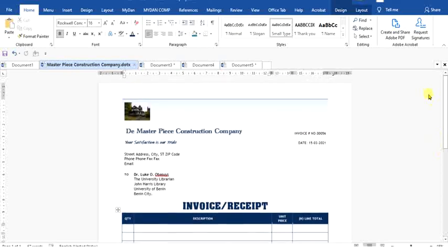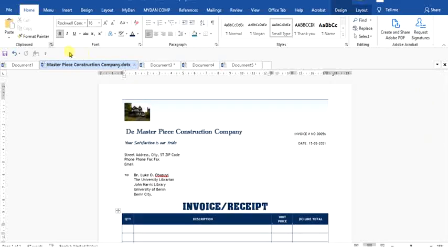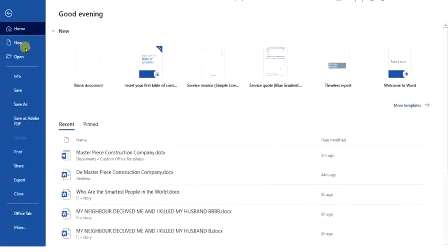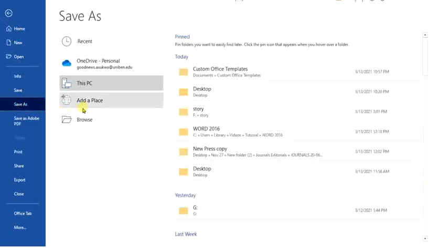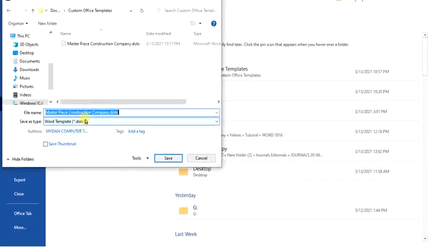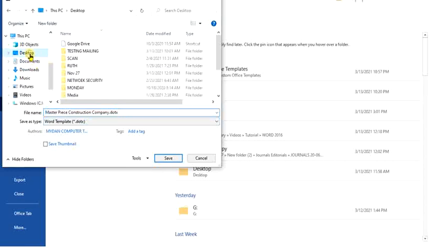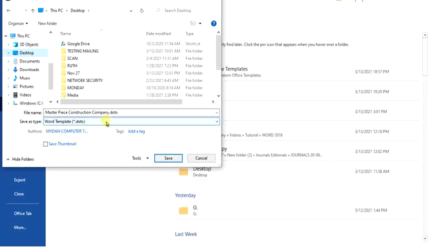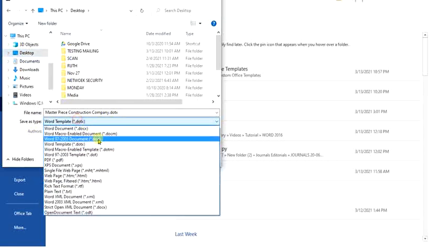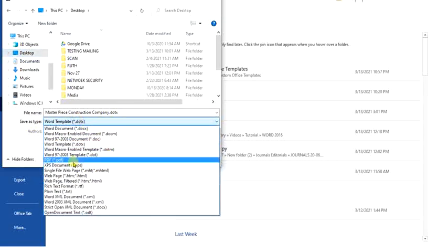So, how do you do that? Kindly take your cursor down to the File menu. When you come to Save As, after clicking on Save As Browse, choose a location of your choice to which you would like it to be saved. After choosing that, come down to Save As Type.